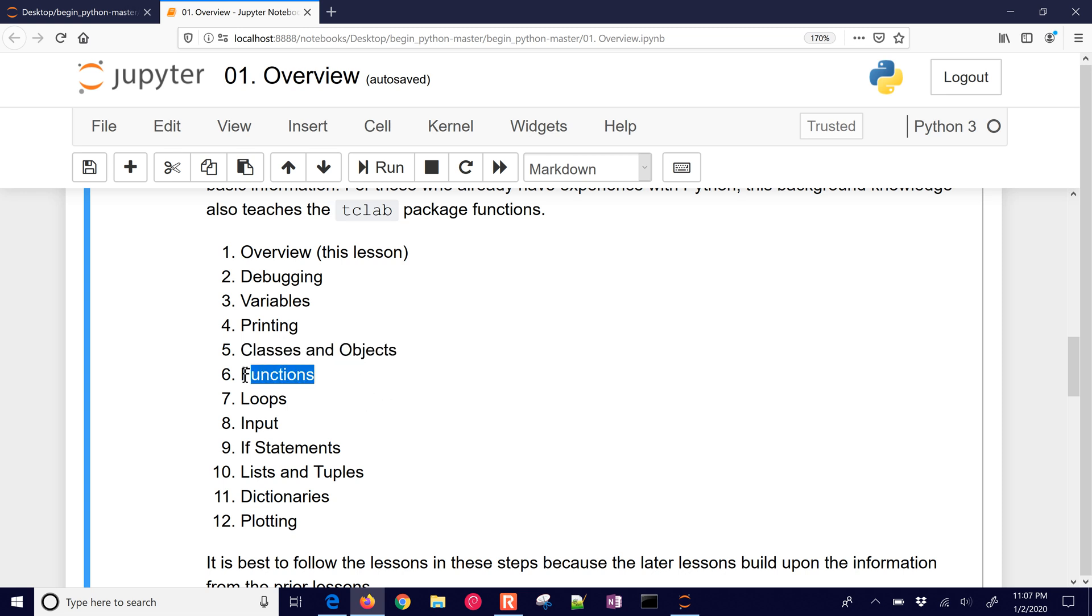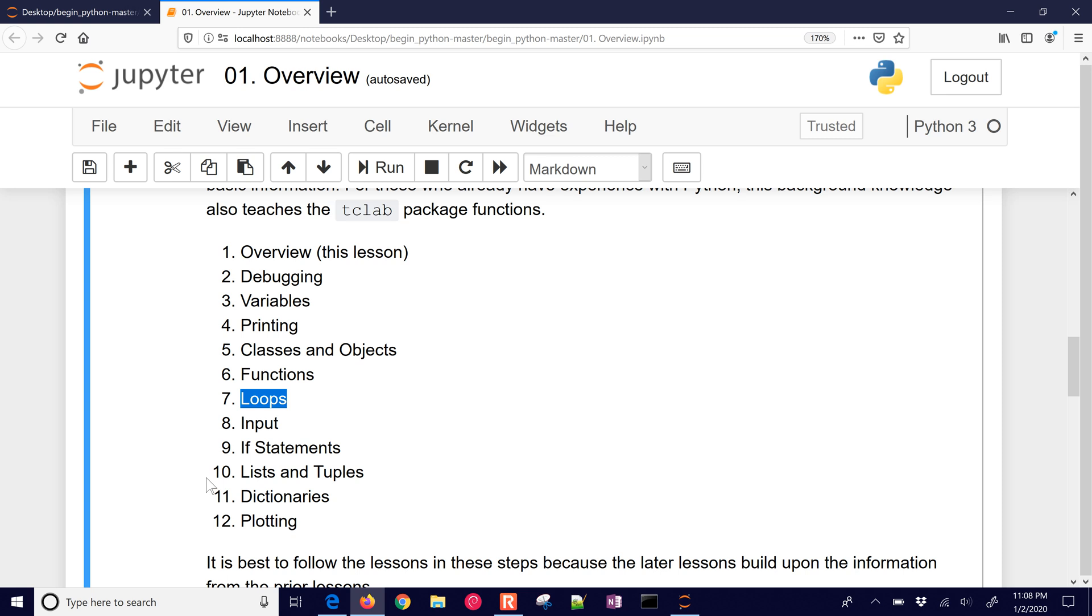We're going to be creating our own functions as well, and that's going to be useful so that we can reuse code, and perhaps we need to do something every second. We can have a function that we call, and we don't have to rewrite the code. If we want to run for 60 cycles, we can just have a function that we call 60 times. Here's a loop. For example, in our temperature control, we want to maybe monitor the temperature every second, and we're just going to loop through the same code every second.